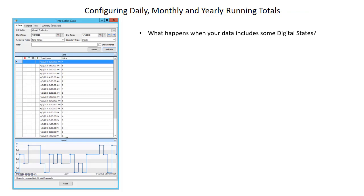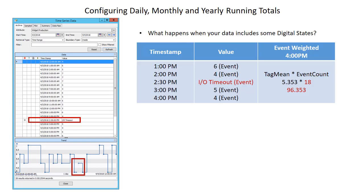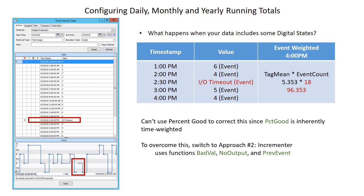Now, what happens when your data includes some digital states with this approach? Here's our existing data with values at 1, 2, 3, and 4 PM of 6, 4, 5, and 4. The tag mean from midnight to 4 PM returns 5.353, and the event count returns 17 — multiply those together for an event-weighted total of 91. However, if an IO timeout event came in at 2:30, the tag mean remains 5.353, but the event count becomes 18 because it includes that digital state — giving an erroneous result of 96.353. We can't use percent good to correct for this since percent good is inherently a time-weighted calculation. So to overcome this, we're going to switch to a completely different approach: the incrementer approach.